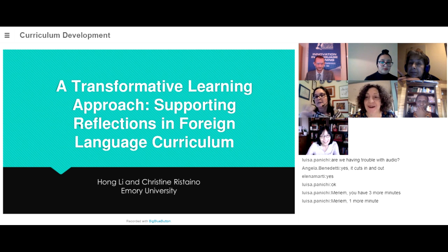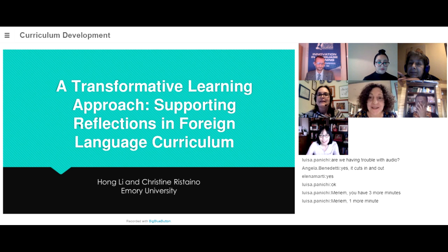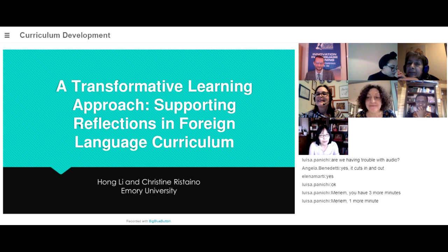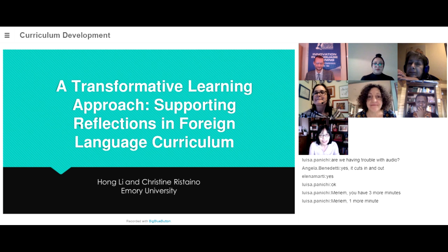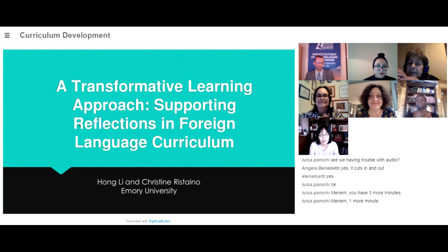Hong, do you want to introduce yourself? Hi, I'm Hong Lee. I teach Chinese language and culture and linguistics in the Department of Russian and East Asian Languages and Cultures at Emory University.